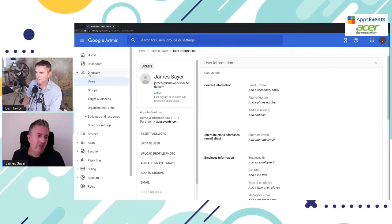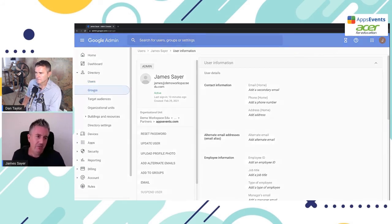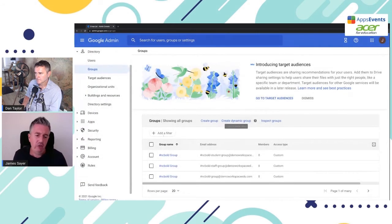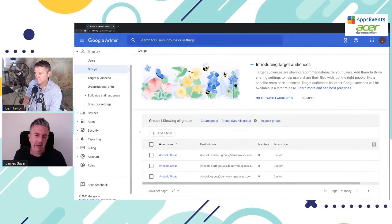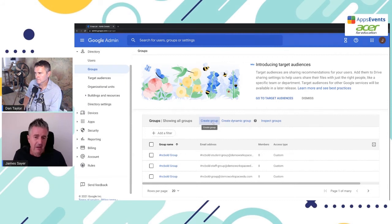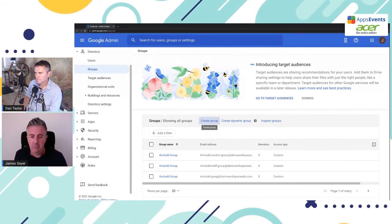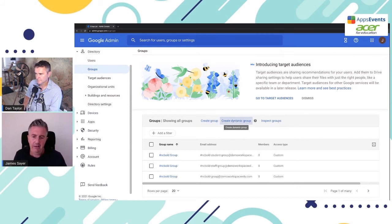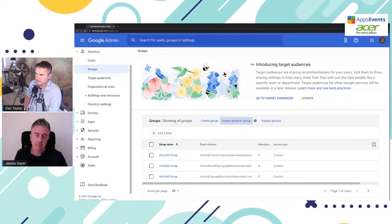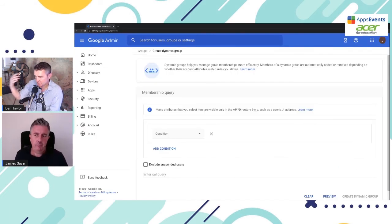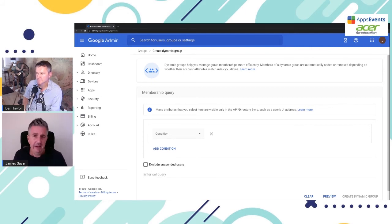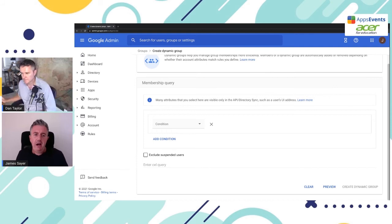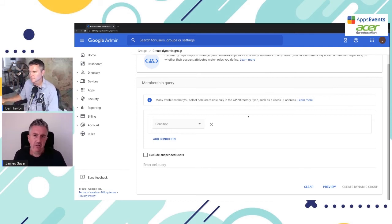Right next under directory, we have groups. So we'll click on groups. And this is where your group management comes in. You can create a regular group using the create group button, but you'll notice for education standard and education plus users, they have create dynamic group. And that's the one we're going to look at now. Yeah. And just to recap, if you have the free version, which is called fundamentals, you do not have access to the dynamic groups. Yeah, that's right. Okay.